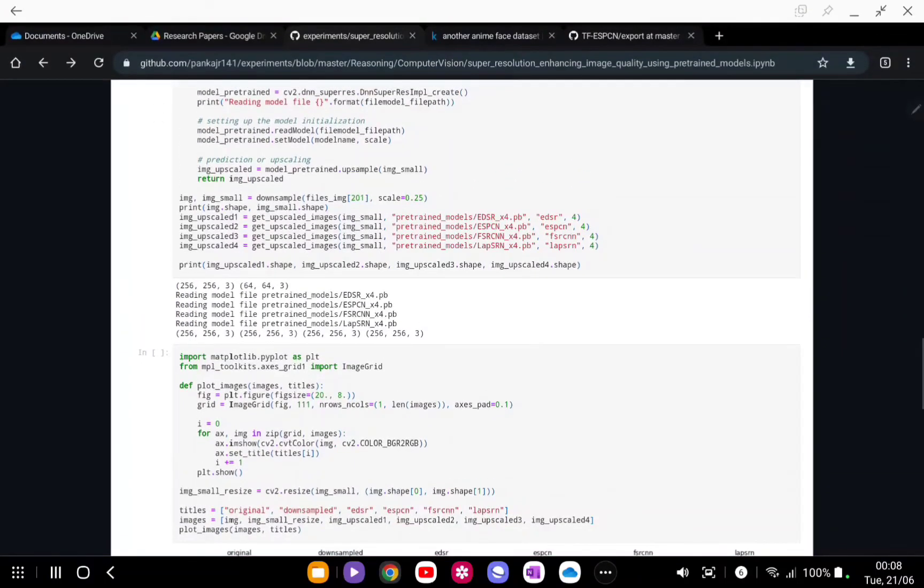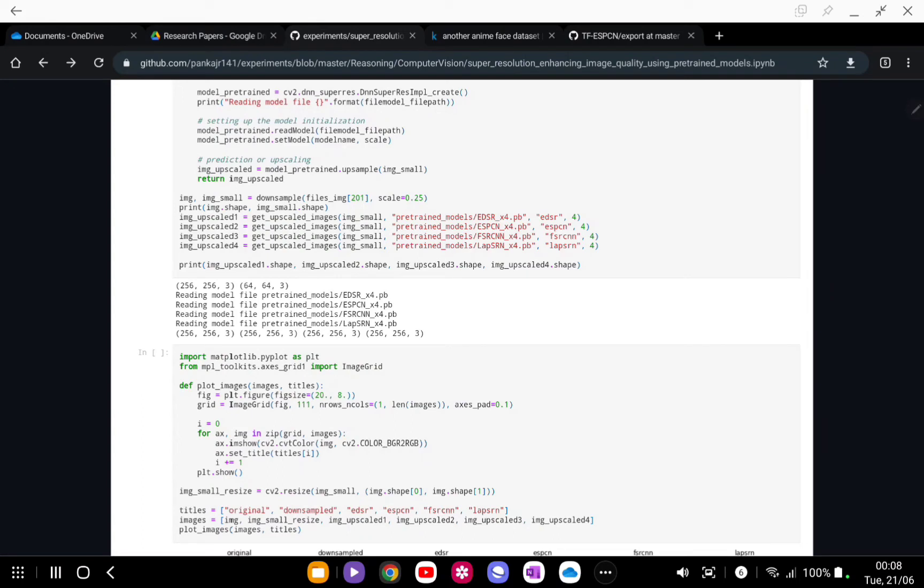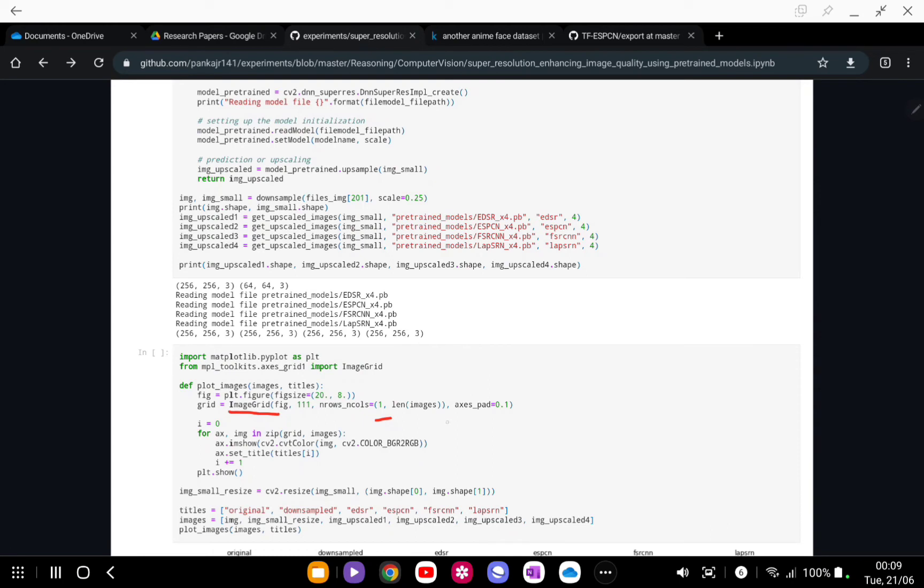We have loaded the models, but we need to plot them also. For plotting we're just going to use an image grid. We are just creating an image grid of one row and the number of images which is like six here. It's a one by six matrix that we are creating.